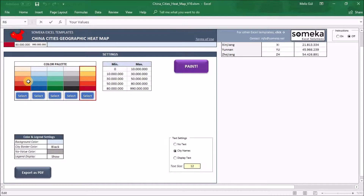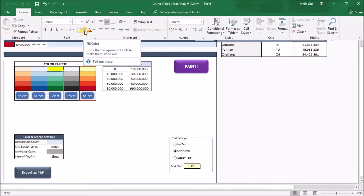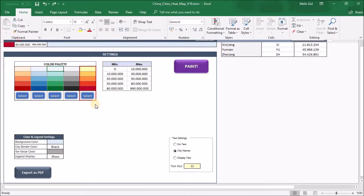For example, when some data falls into the first range it will be painted the first color from the palette. But if you want to set a different color on the heatmap, select one of the cells, go to the Home tab and change it from fill color.